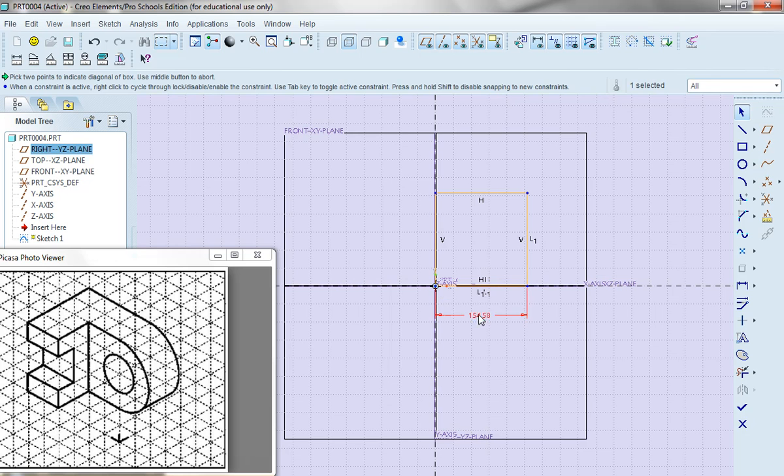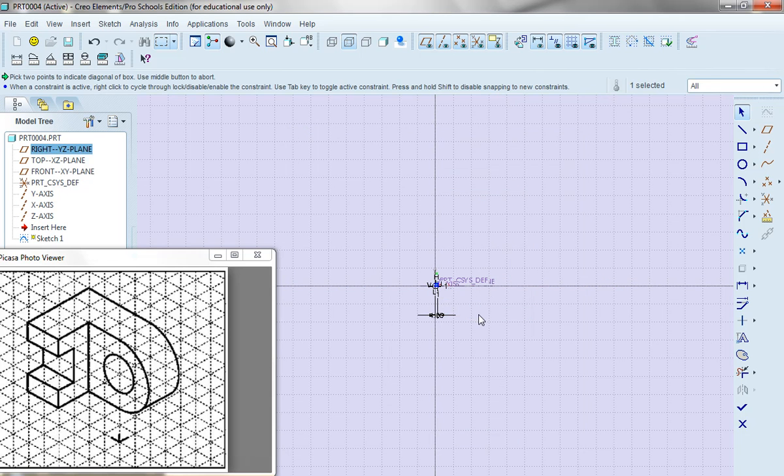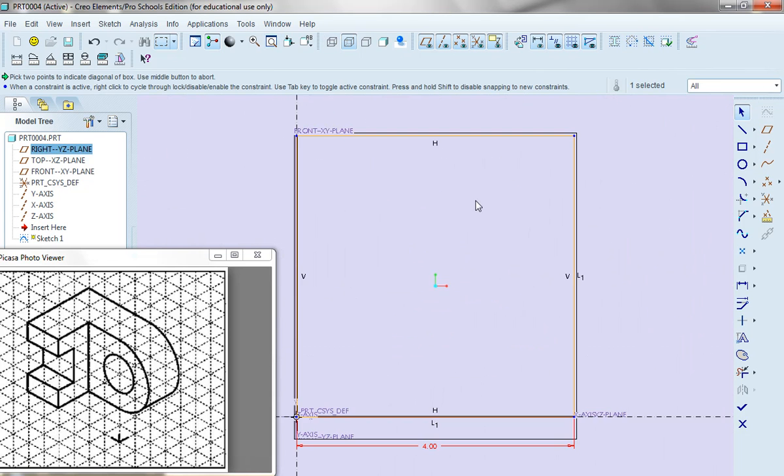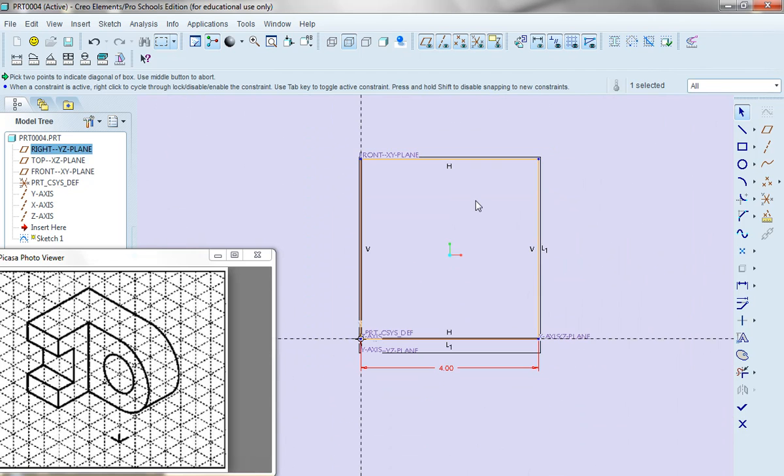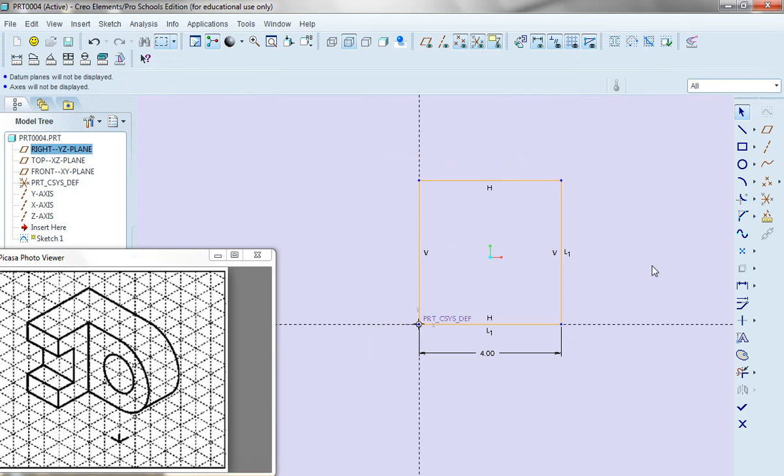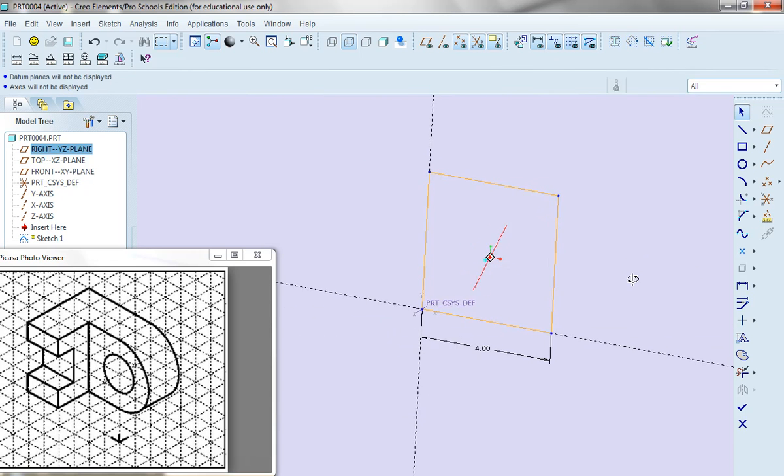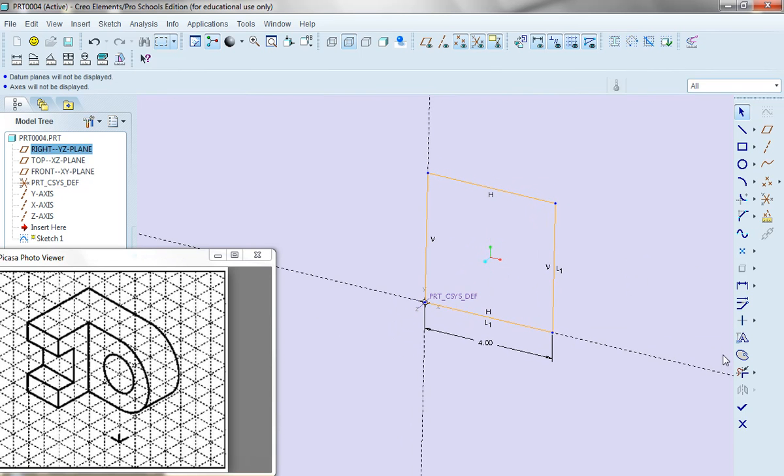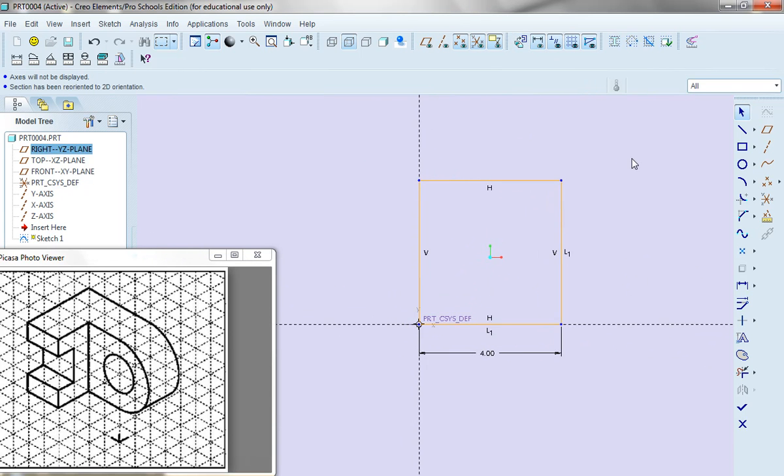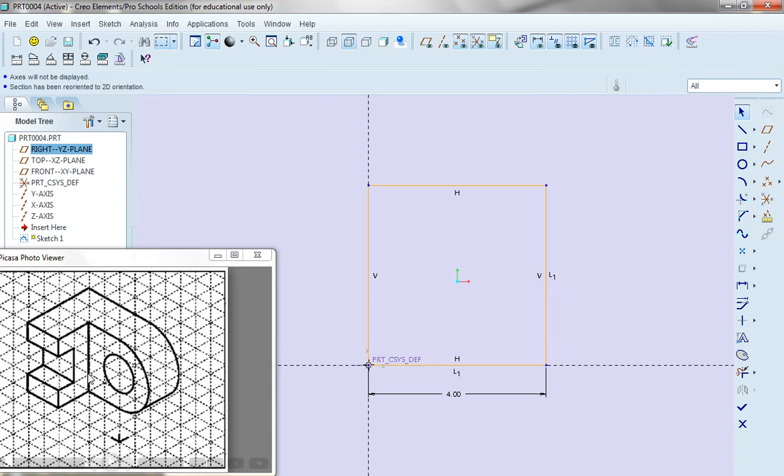I'll double click on this dimension, make it 4, and of course I have to refit my screen. And once I've done that I'm actually going to turn off my datum planes and my datum axes so I can sort of see what's going on here. Once I've done that, actually I want to continue looking at that plane because I want to put in this circular feature.